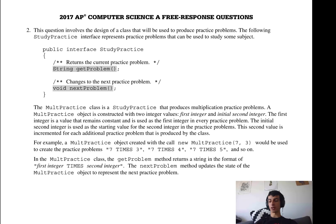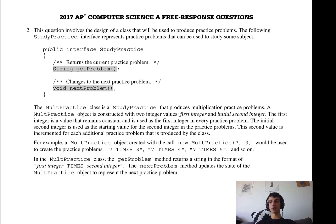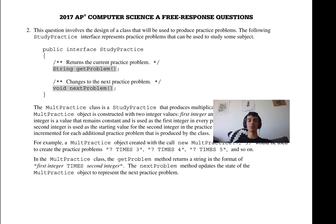Hi, my name is Arya, and welcome to my series on how to do well on the AP Computer Science A Free Response. In this video, we're going to be going over question 2 of the 2017 Computer Science A test. This problem is a little different than the one you encountered before.